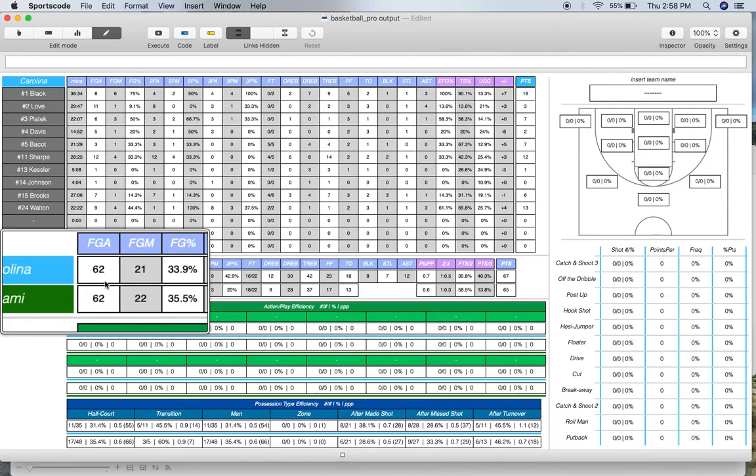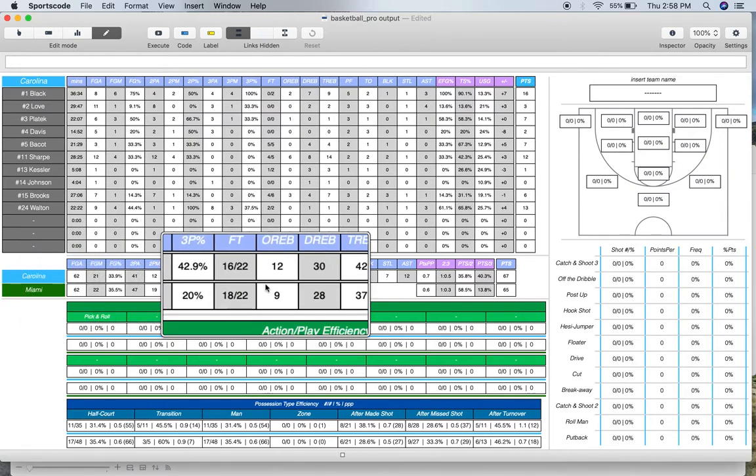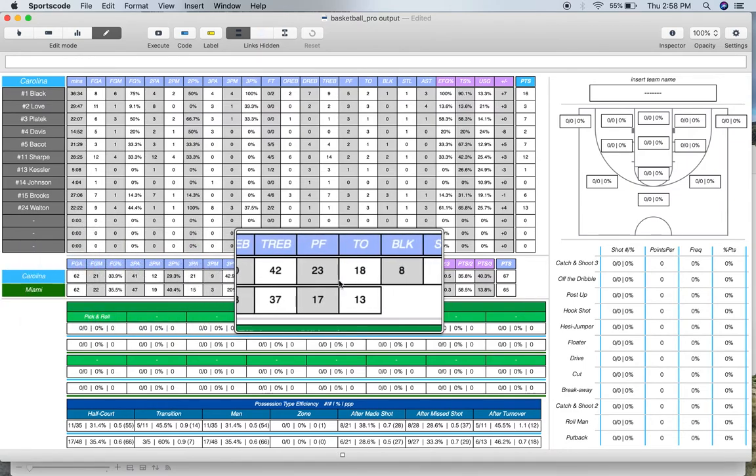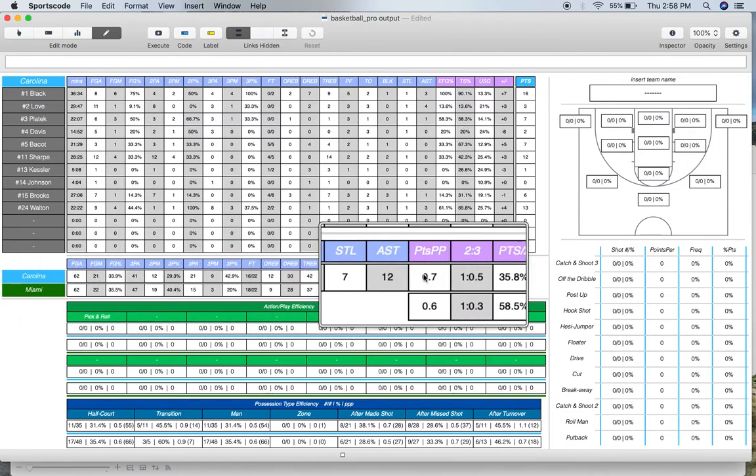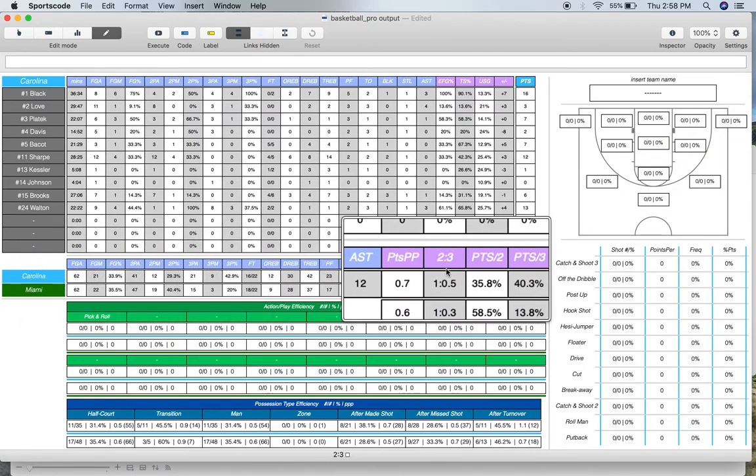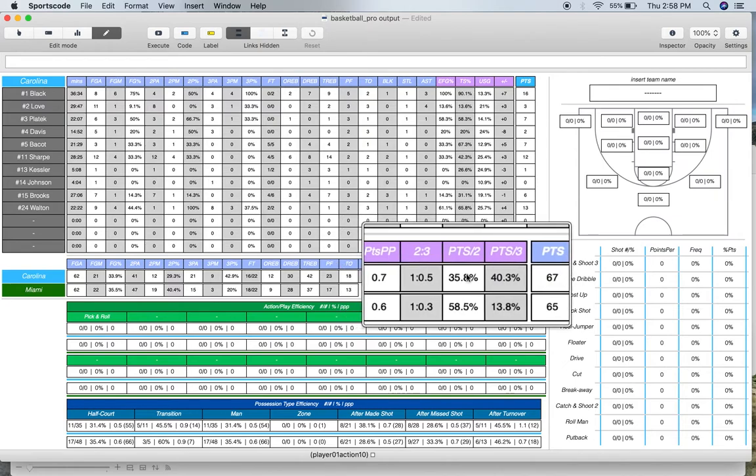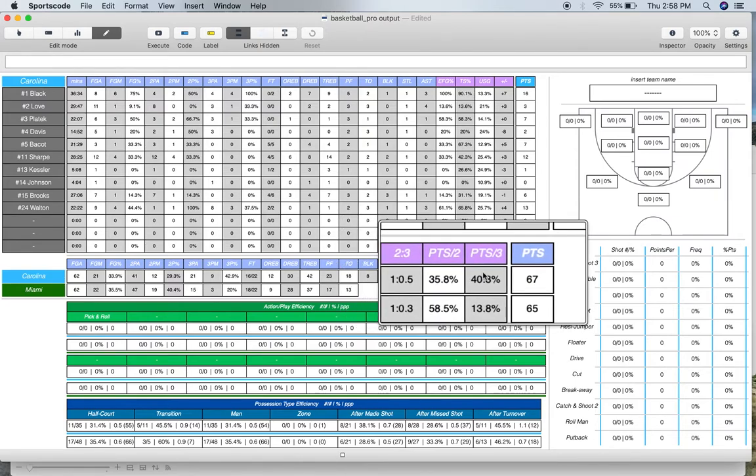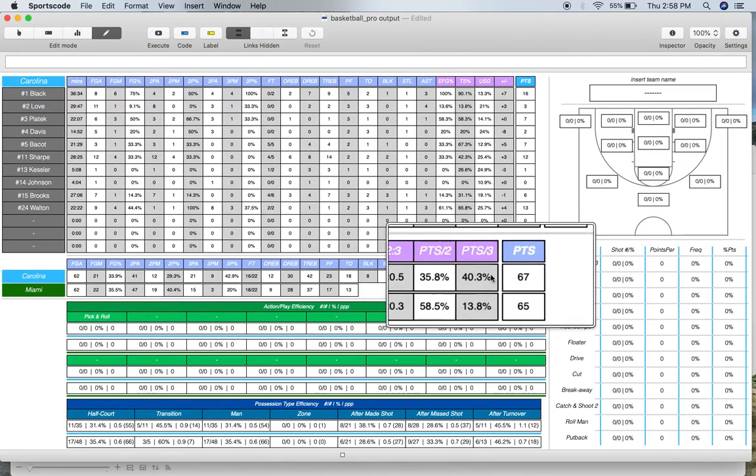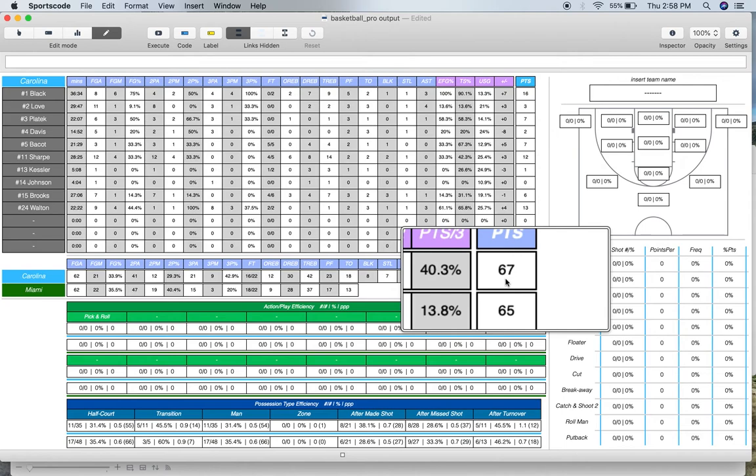Down there for the teams, we have your ordinary counting stats as well. Then once we get to the end, we've got points per possession, two-to-three-point shooting ratio, points from two-point shots, points from three-point shots, and then just obviously the score.